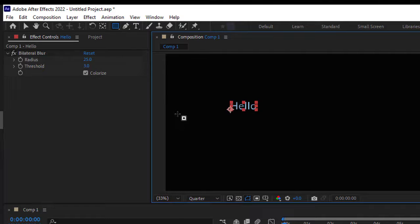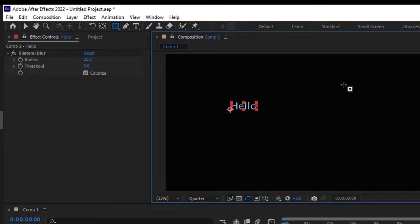This background color you see here is actually from the composition settings, so it has nothing to do with the actual composition.